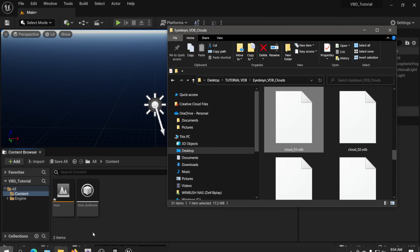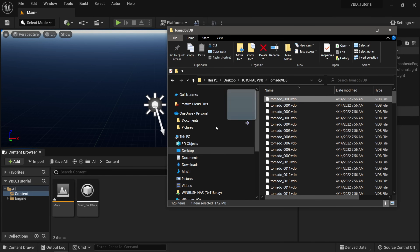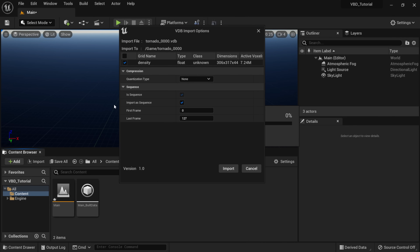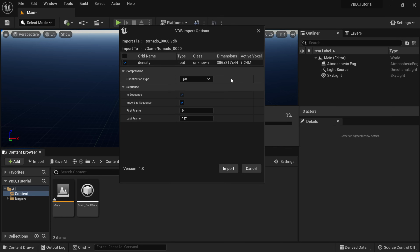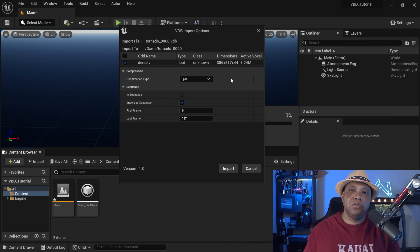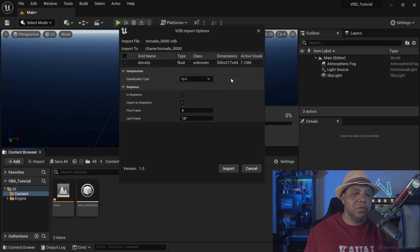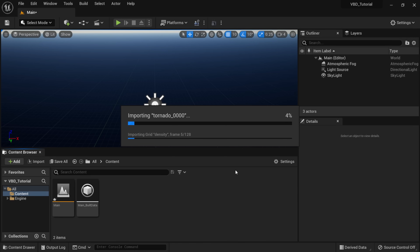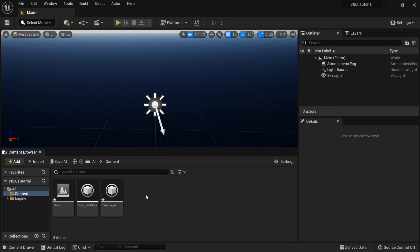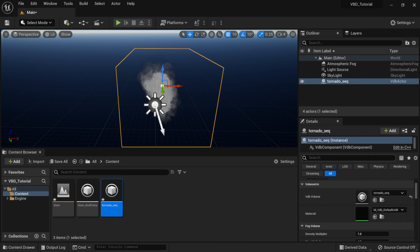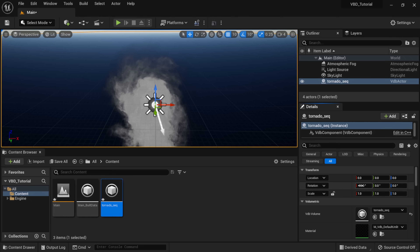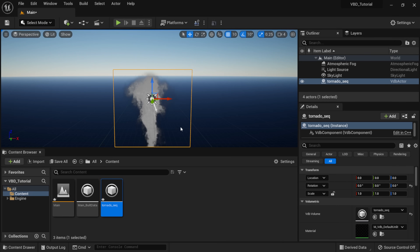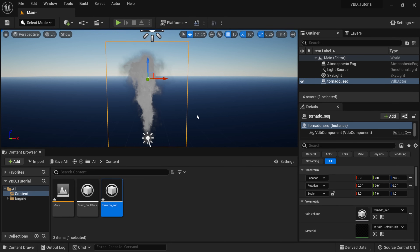I'm going to go back to Windows Explorer, find the tornado VDB, and click and drag it into my content browser. Here you can see we have a few options. It says Import Sequence — it's automatically going to tell us how many frames are in the sequence, so we don't have to change that. For quantization type, I'm going to bring this in at eight, because with no quantization I was getting some lag and hiccup when I brought it into my sequencer. I got better playback at eight. I'll click Import and give it a few moments to import all the frames. Once imported, I'll click and drag the tornado sequence into my scene, zero out the location and rotation, and now we have our tornado in the viewport.